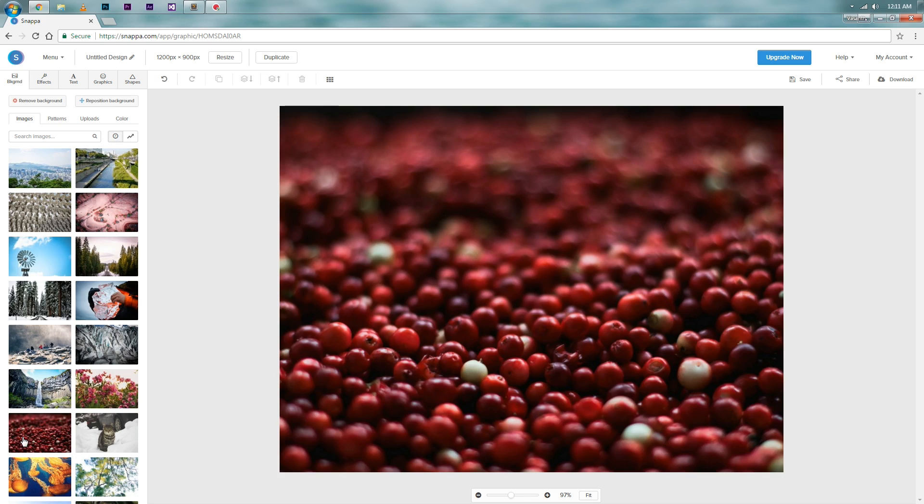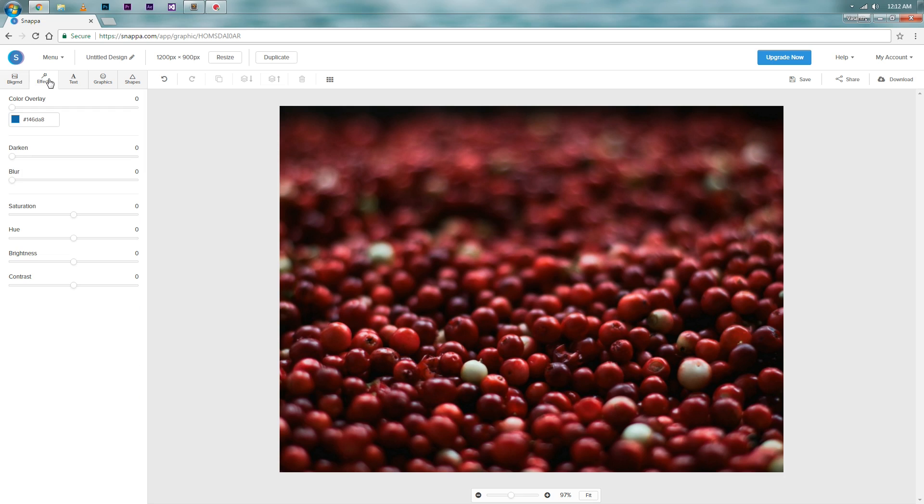Here you can select a background image or a pattern. If you want to go basic, then you also have an option to select a solid color. Now it depends on you how you want your image to be. You can add different effects to the background here. You even have an option to add a color overlay.